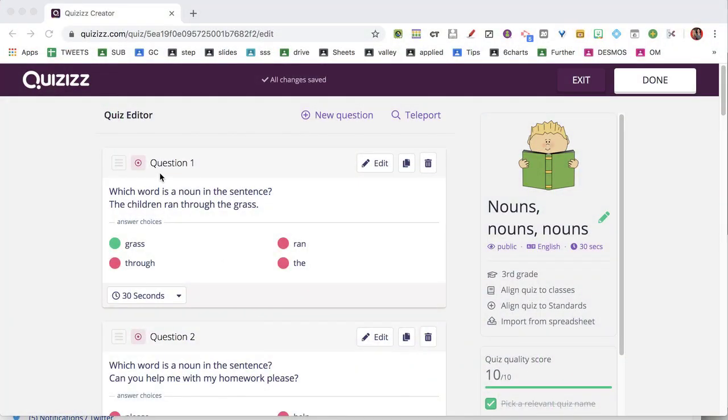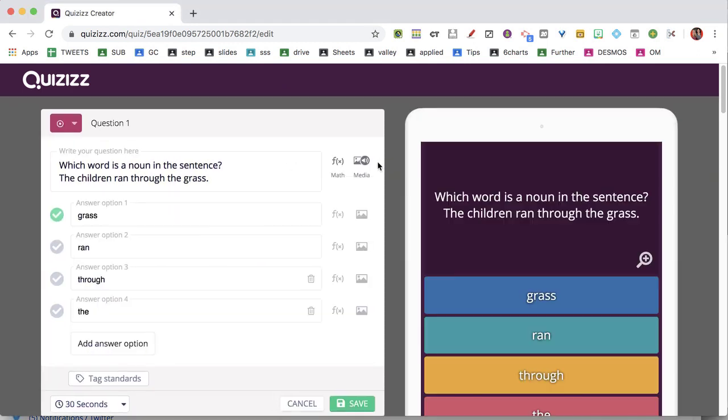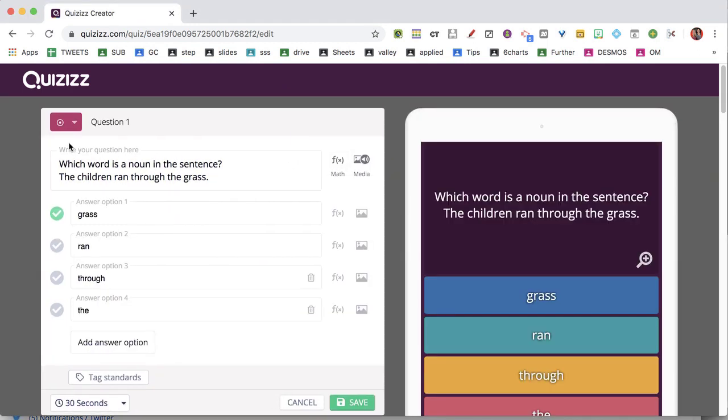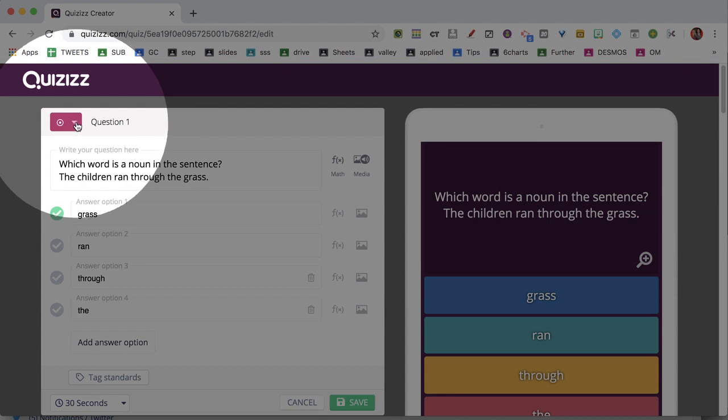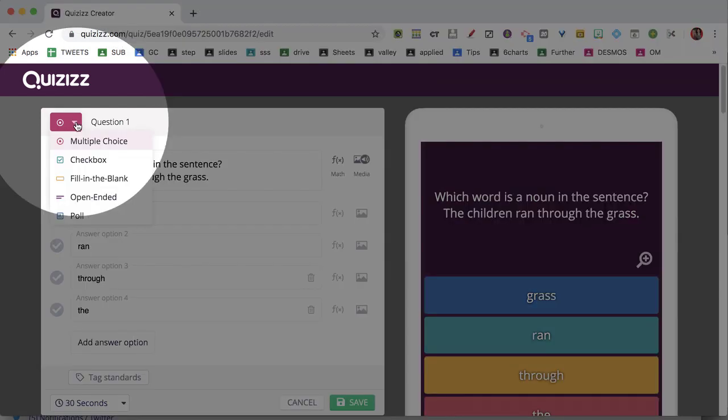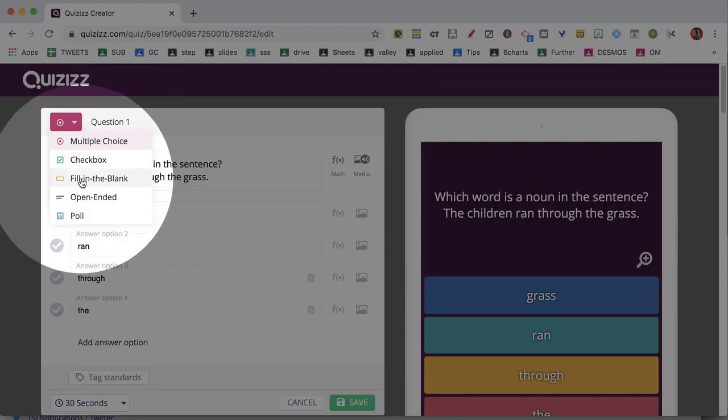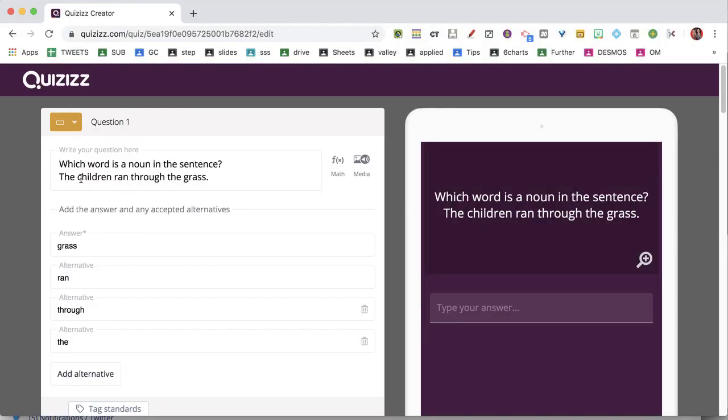Notice that when I go to edit the question, in the upper left-hand corner is the question type. I can change this from multiple choice to fill in the blank.